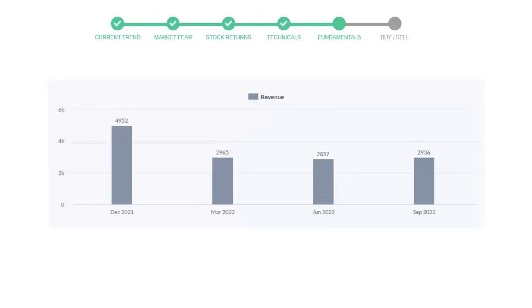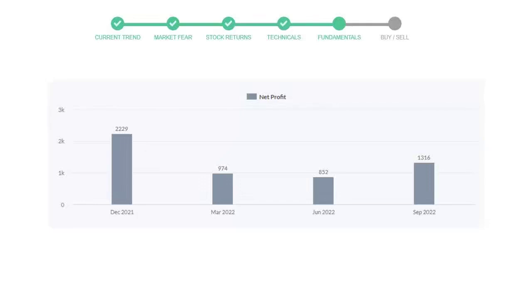Now let's see the profitability of Regeneron Pharmaceuticals. In June 2022, profits were $852 million. In the recent quarter, September 2022, profits increased to $1,316 million.